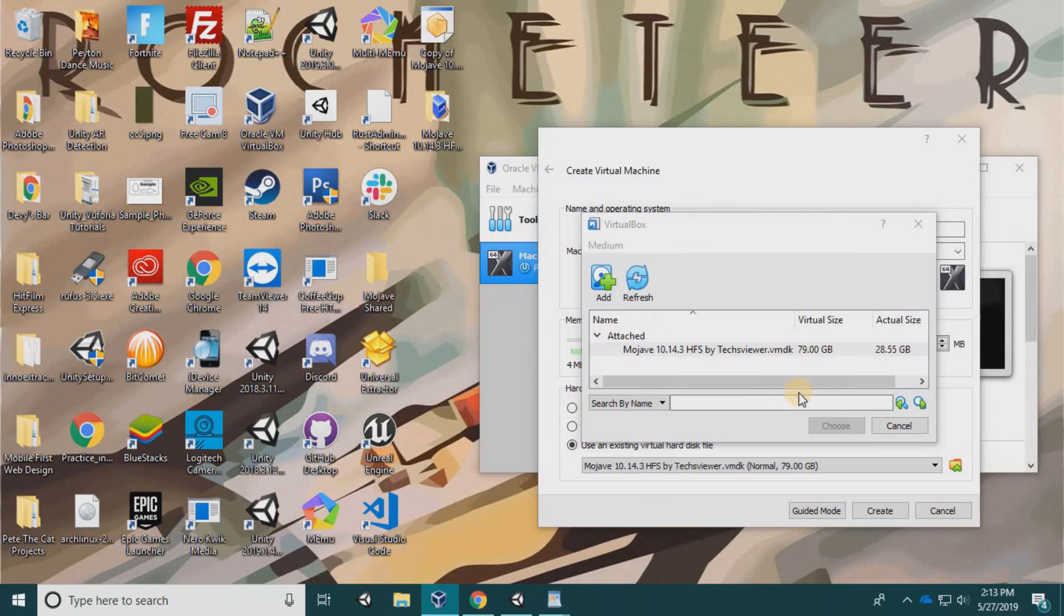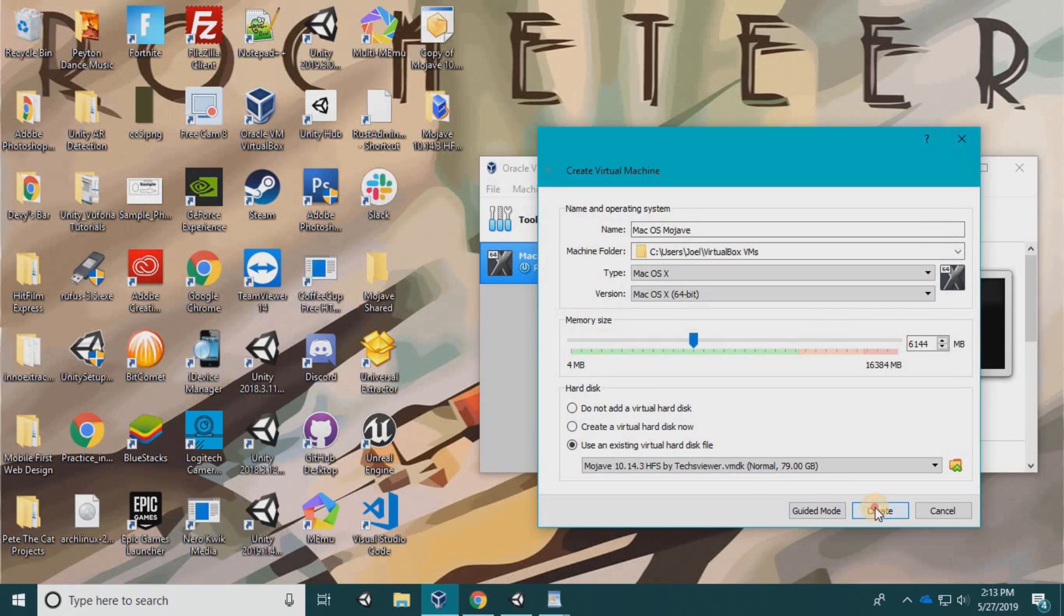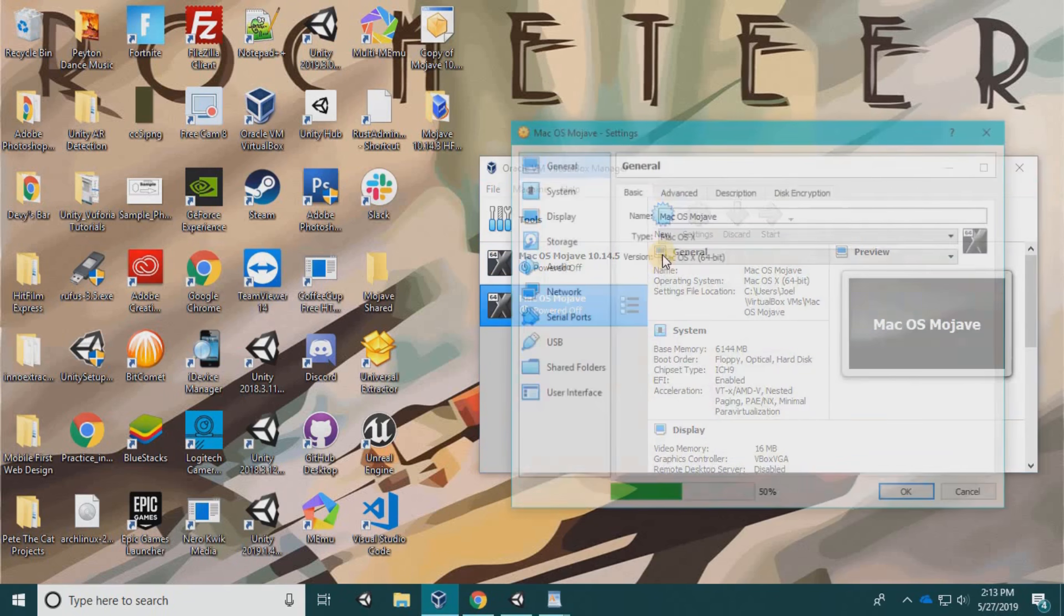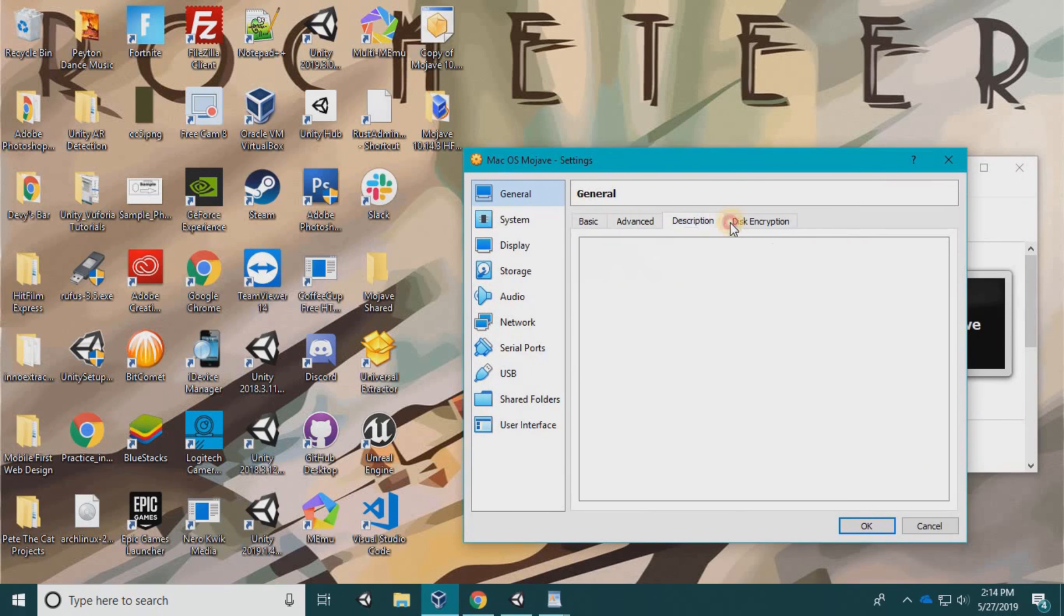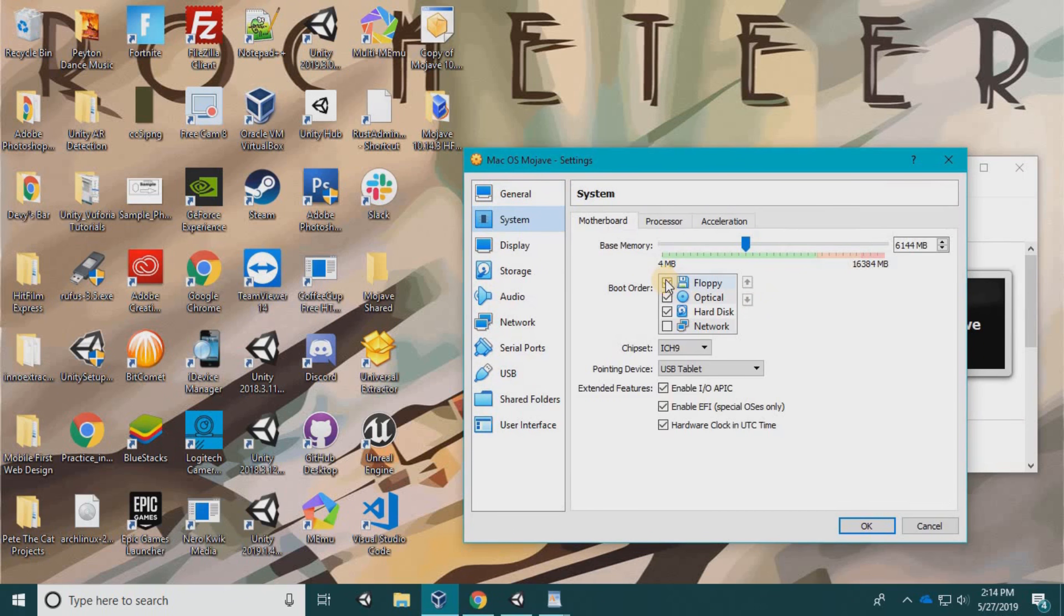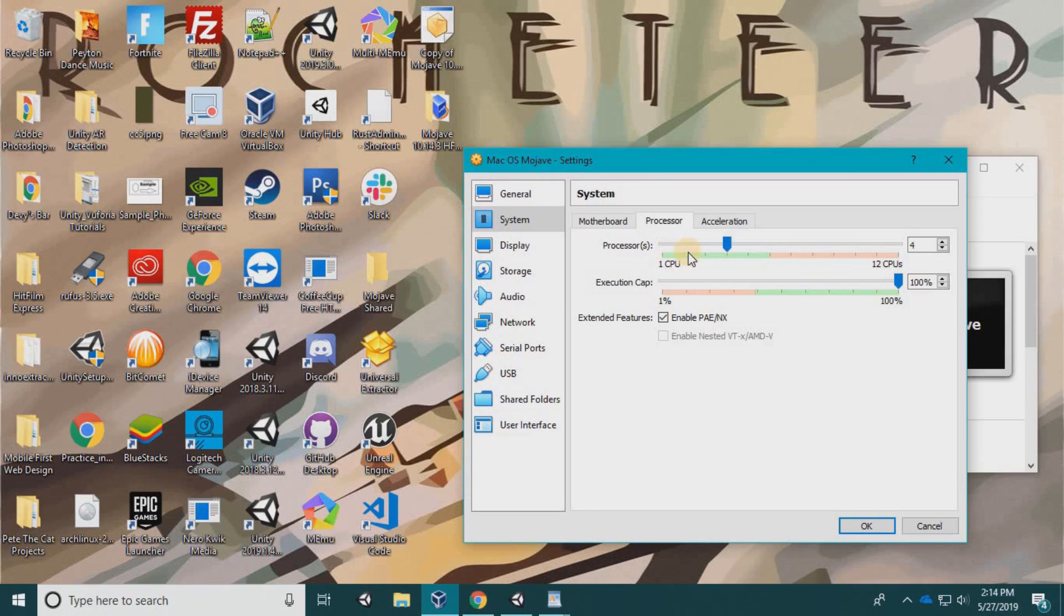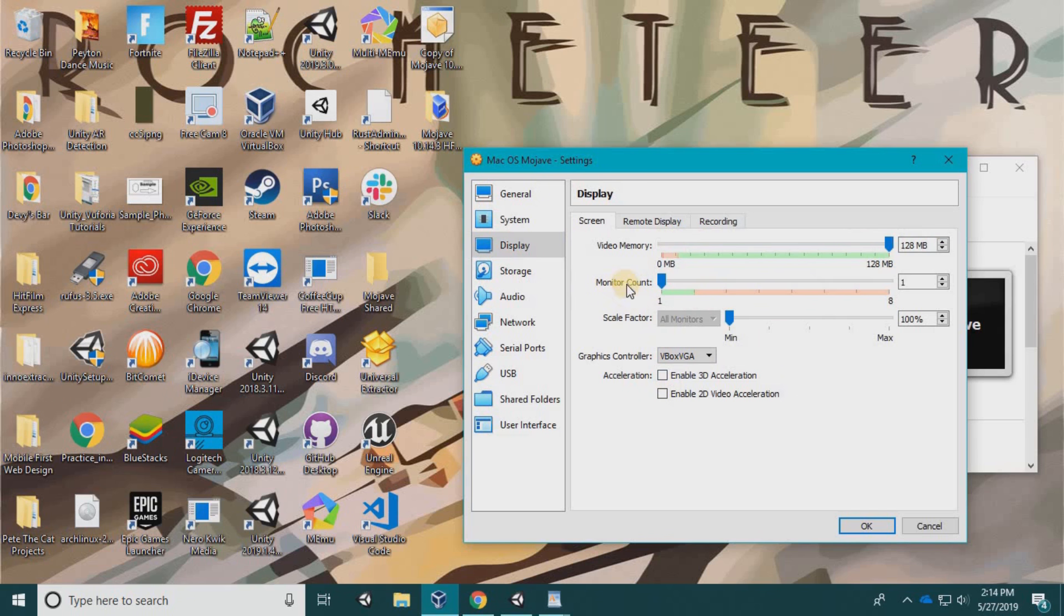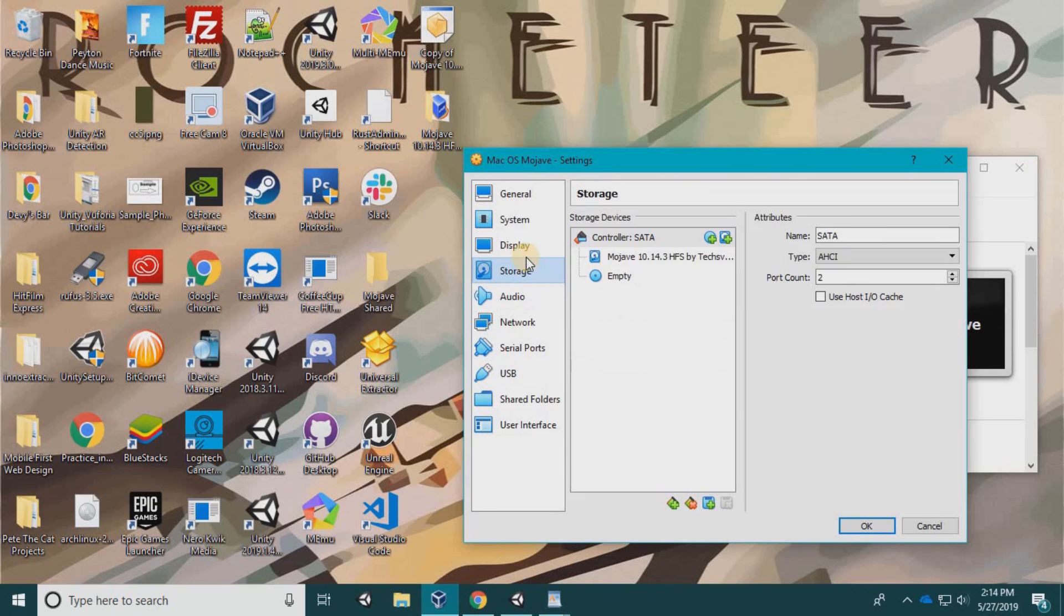Don't start it yet. Go to settings, advanced. For system, uncheck floppy, base memory is 6144. For CPU, I have a 12-core processor so I'm going to give it four cores. If you have like eight or six cores, just go with two. I would give it at least two. Leave this checked. For display, bring up the video memory all the way.